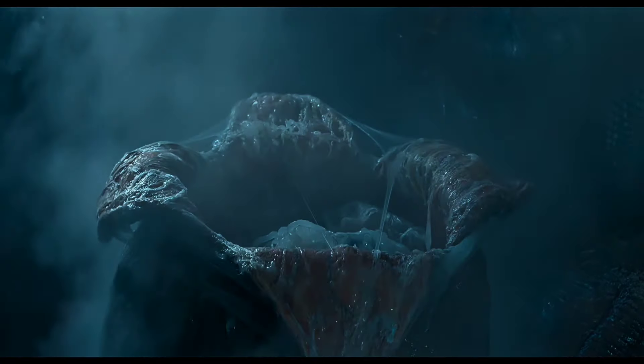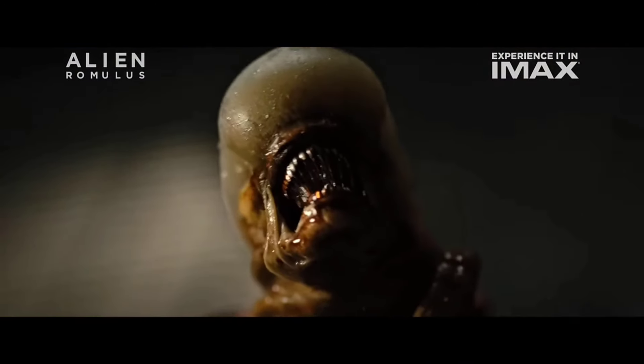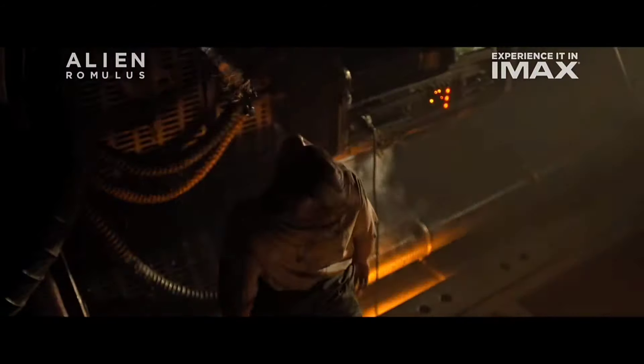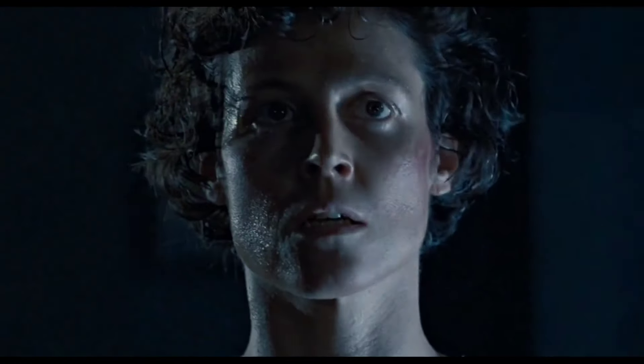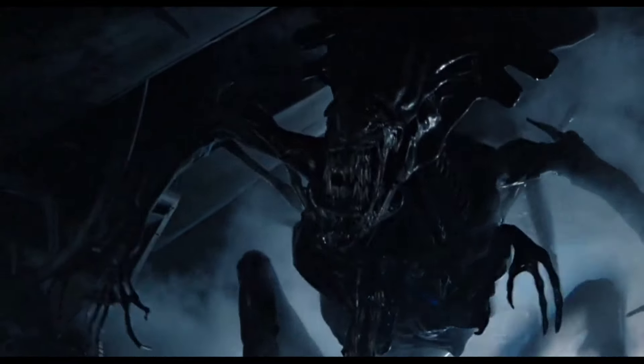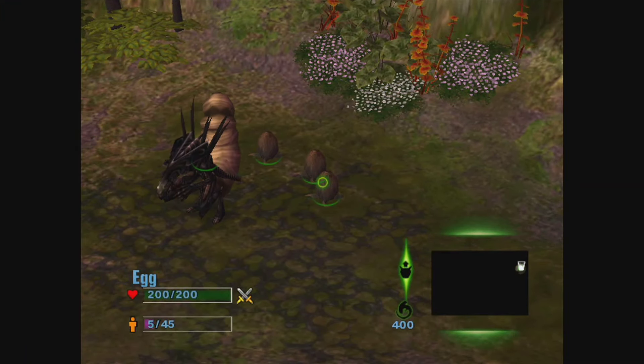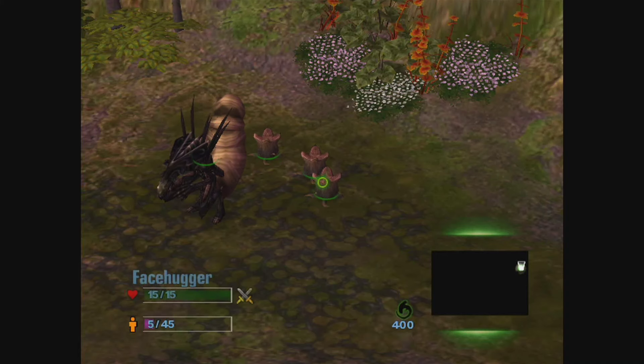The life cycle of the species Xenomorph XX121 is a complex process involving several distinct stages and the use of a living host organism as a vessel inside which the infant Xenomorph gestates. The cycle, and in particular the use of hosts that invariably perish when the infant alien forces its way through their ribcage, is often considered the species' signature aspect and is a characteristic for which they are most well known.